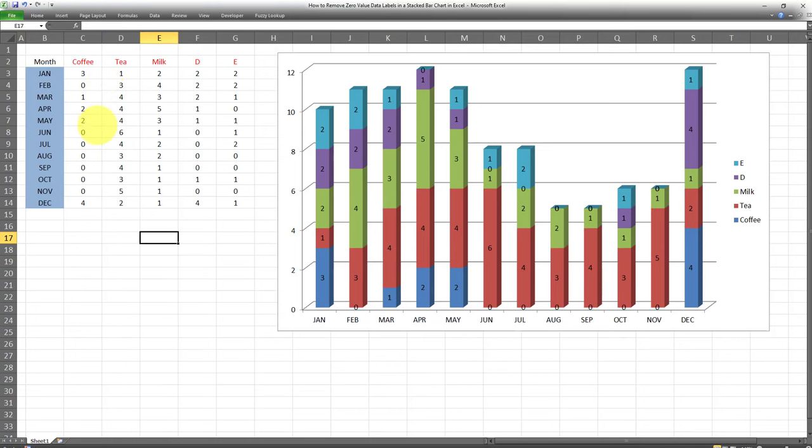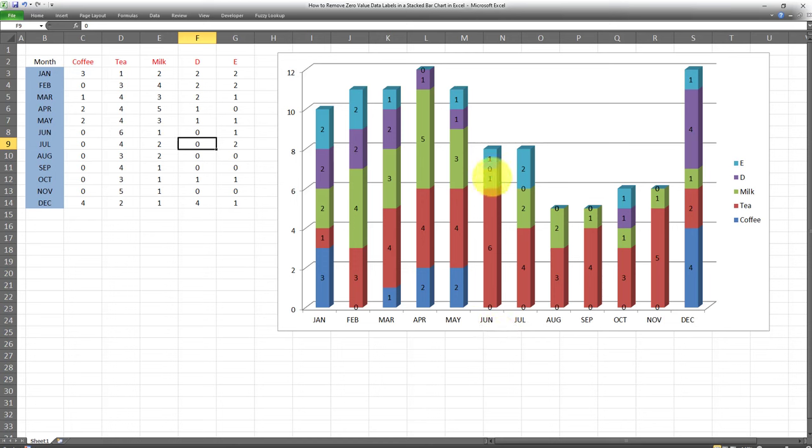As such, even though there is no bar or no colored area for these numbers which are equal to zero, the number zero is still appearing. That's a little bit annoying, and I've seen many people struggle as they don't want to see these zero values in their stacked bar charts.